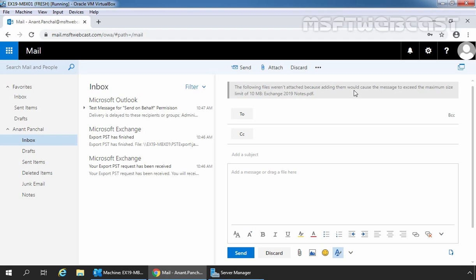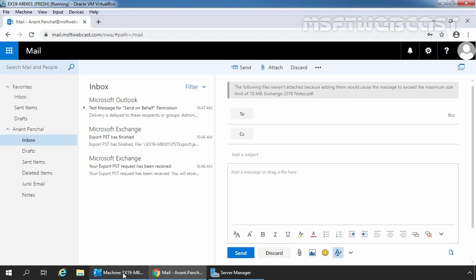There are multiple places that message size limits can be applied for an on-premises Exchange Server environment, like organization-wide transport configuration or at send and receive connectors. We will use Exchange Management Shell to check the current exchange message size limit in the exchange organization. So let's go to Exchange Management Shell.